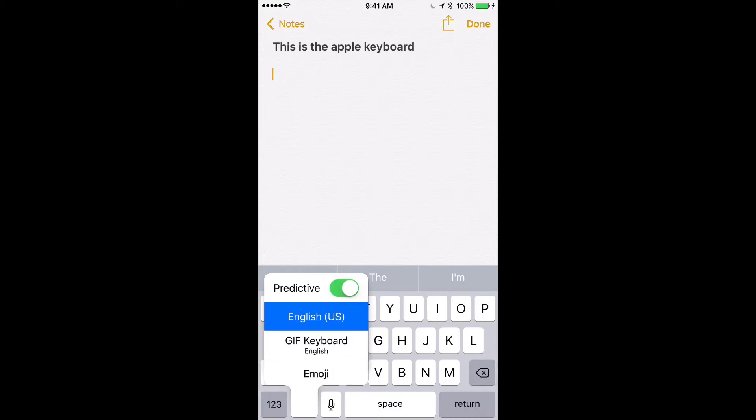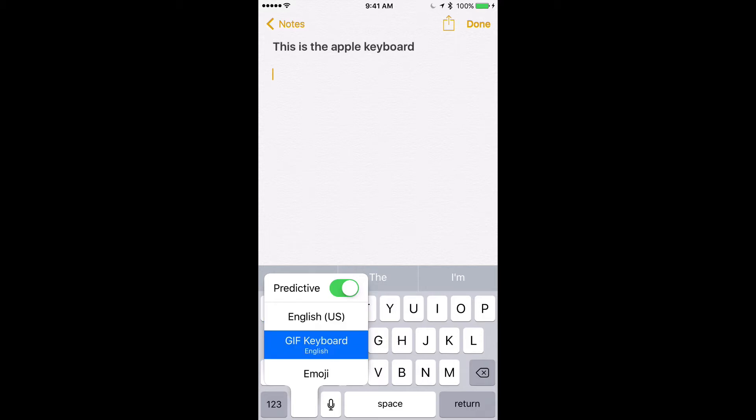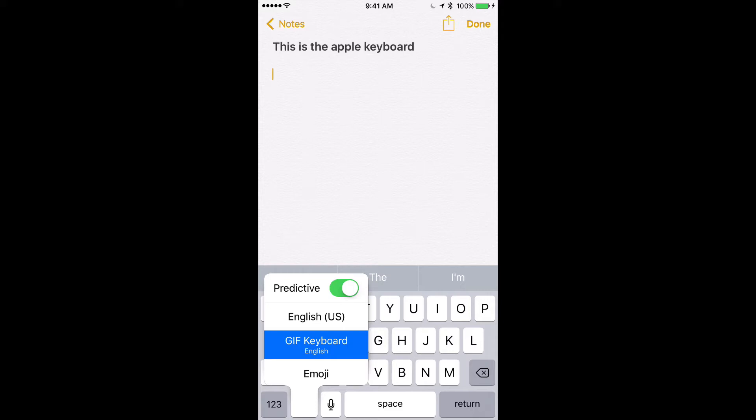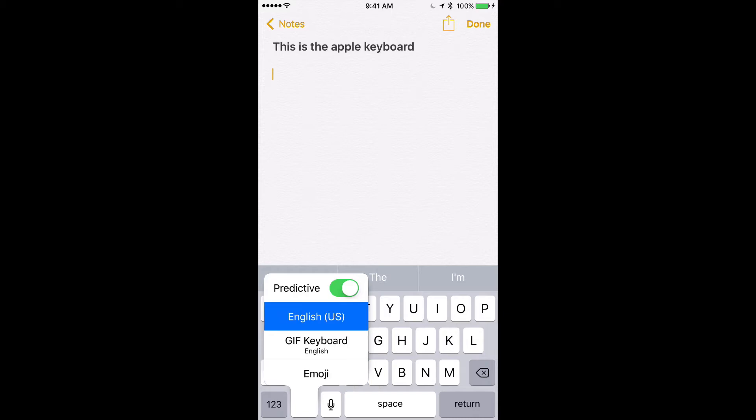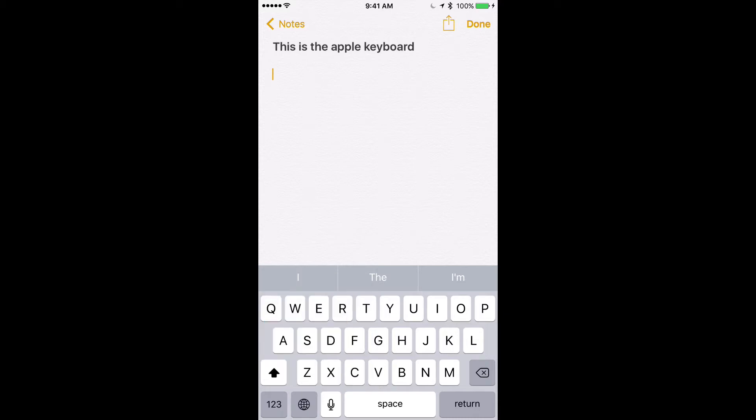So right now I have the stock English keyboard that comes with my iPhone. I've got the GIF keyboard by GIF keyboard and Apple's Emoji keyboard which is also stock. So that's that.